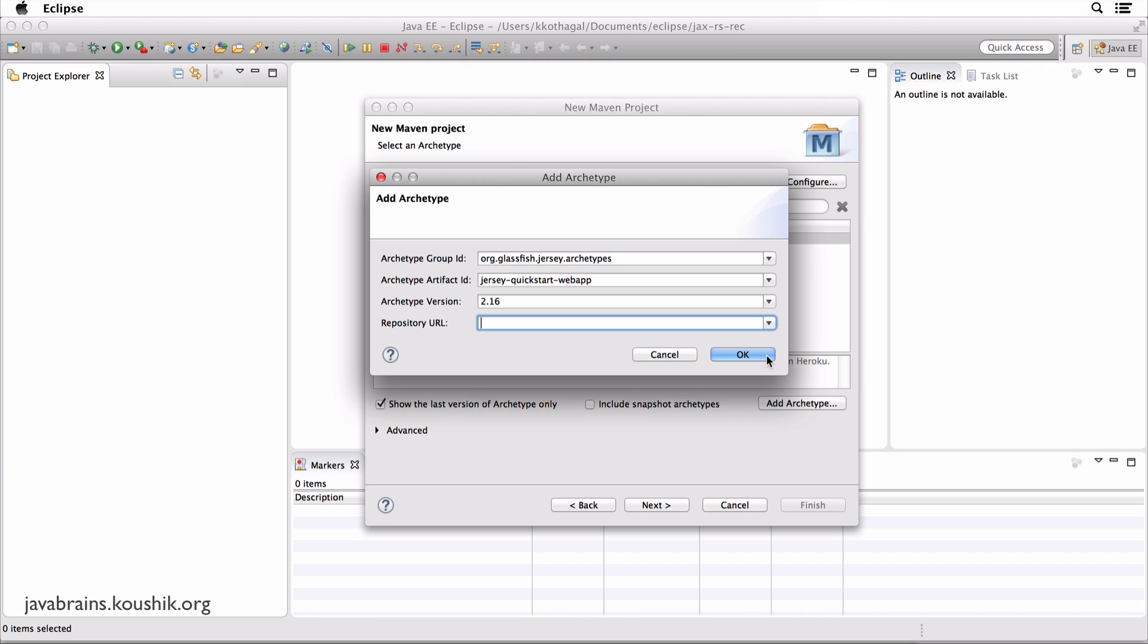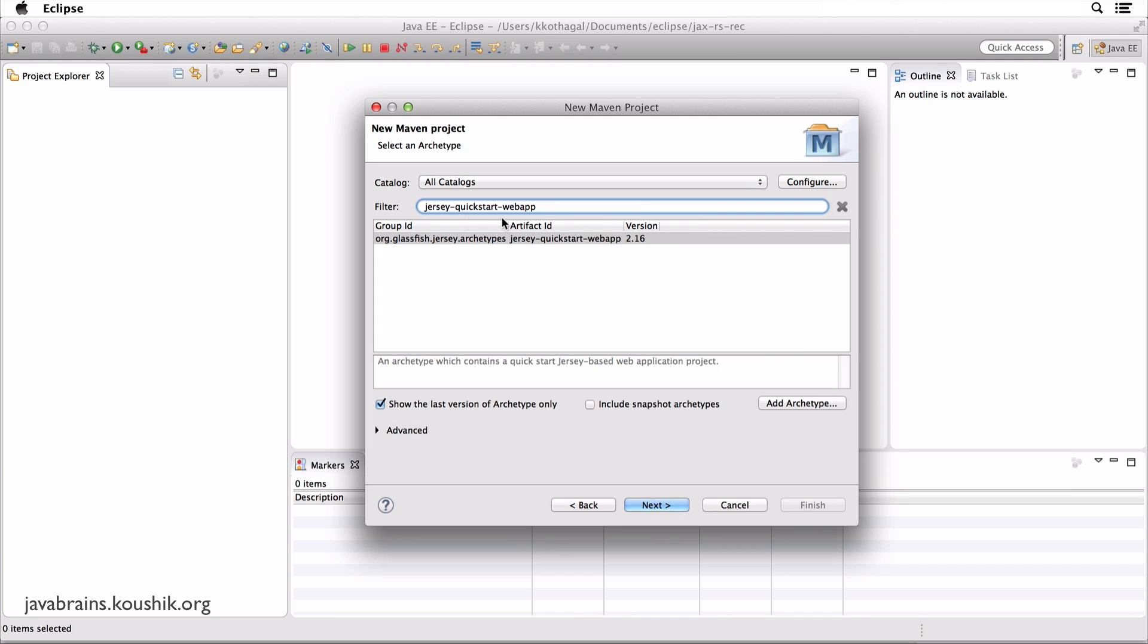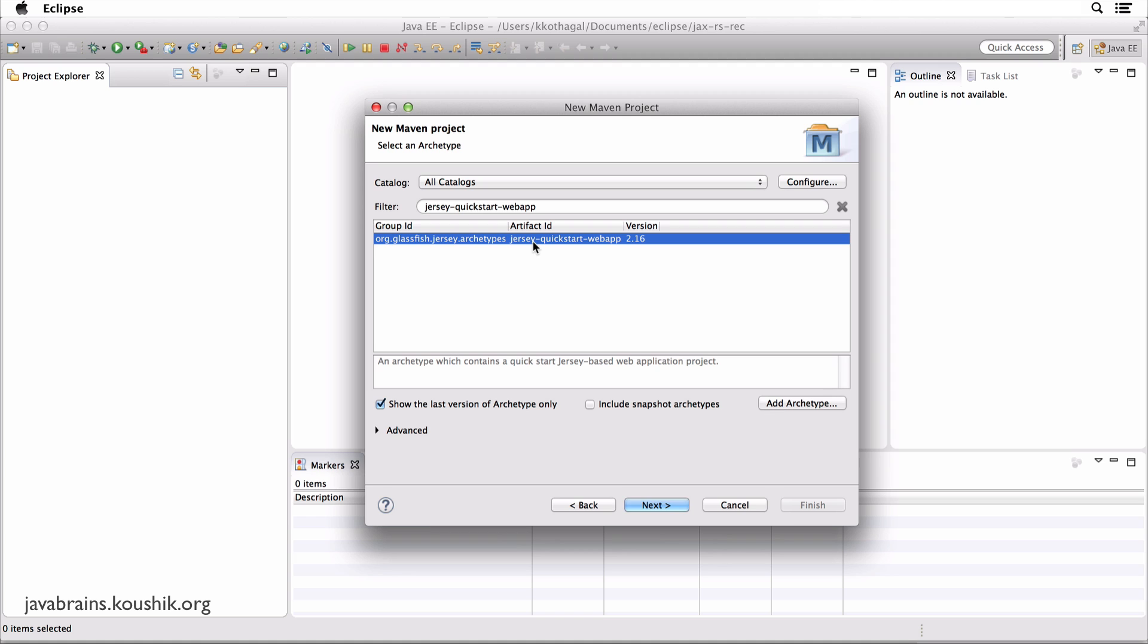So that when you go back to the screen again and search for Jersey or Jersey quickstart web app, you should see this entry. This is basically what we've registered. The group ID is glassfish Jersey archetypes. The artifact ID is Jersey quickstart web app and the version is 2.16. This is exactly the value that we've just entered.